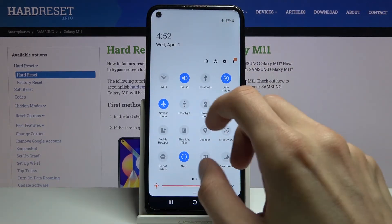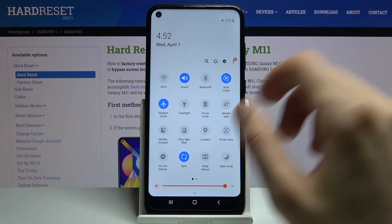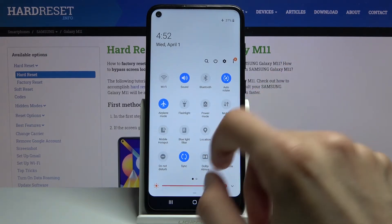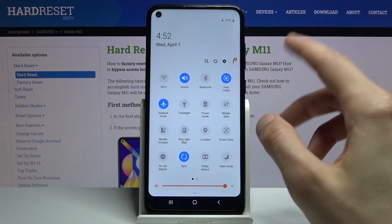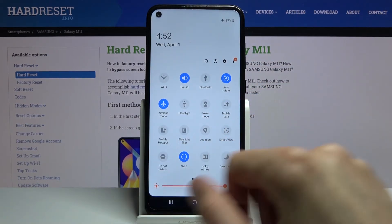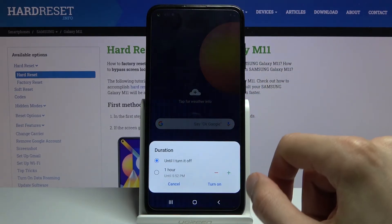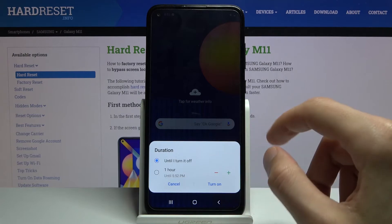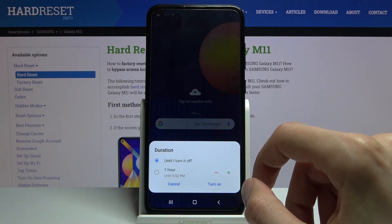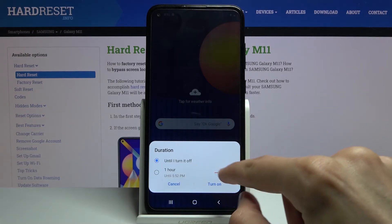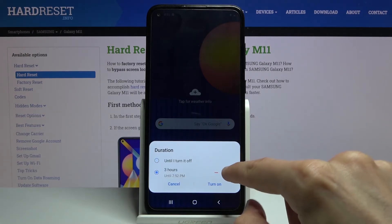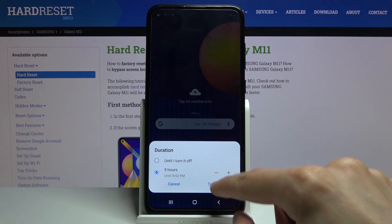Whenever you want to toggle on Do Not Disturb mode manually, simply pull down the notification panel and tap on the toggle. It will bring up options for how long — either until you turn it off, or for a given amount of hours that you can select.